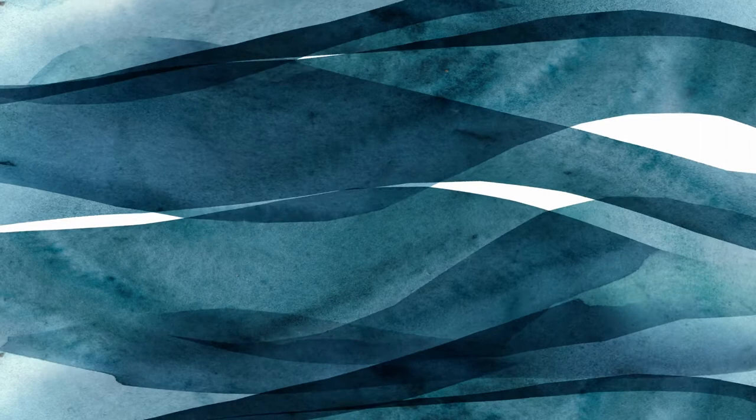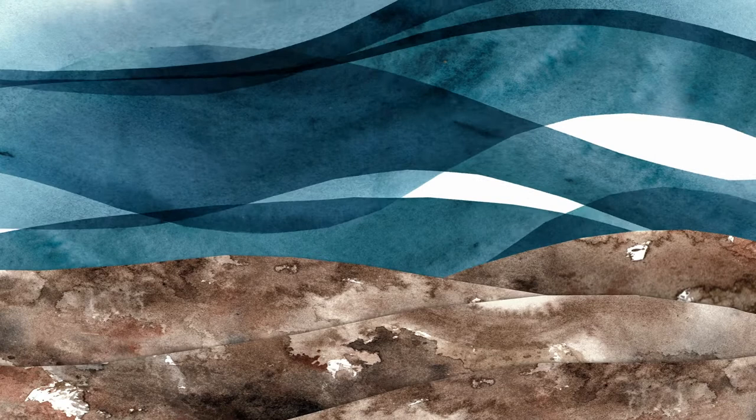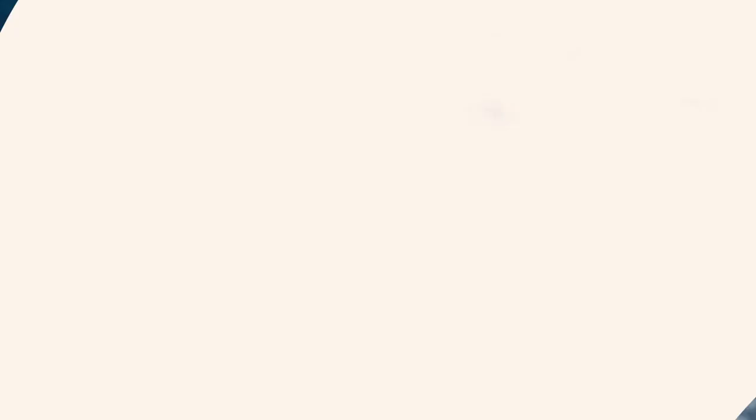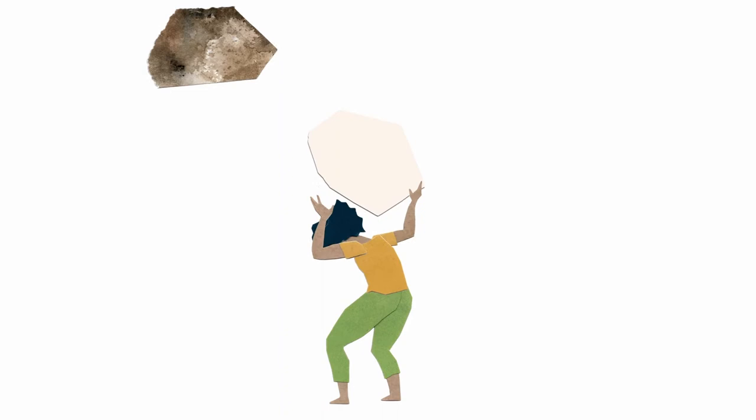Would that we could wake up to what we were when we were ocean, and before that, when earth was sky, and animal was energy, and rock was liquid, and stars were space, and space was not at all, nothing. Before we came to believe humans were so important. Before this awful loneliness.